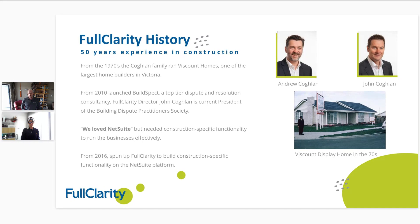When they took over Vicount Homes they also launched a dispute and resolution consultancy called Build Spec. John is the current president of the Build Spec Dispute Practitioners Society. The software Full Clarity was built for the construction industry, by the construction industry. They purchased NetSuite eight or nine years ago and absolutely loved it — it produced everything they needed except for construction-specific functionality.